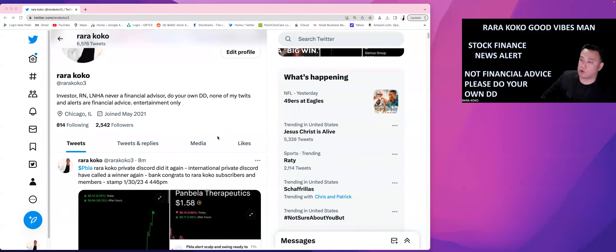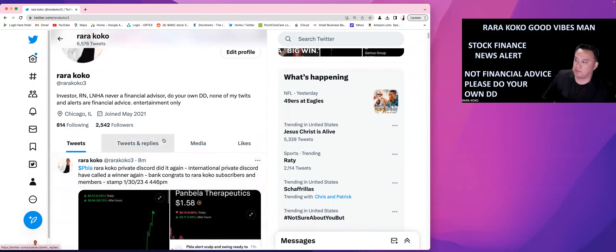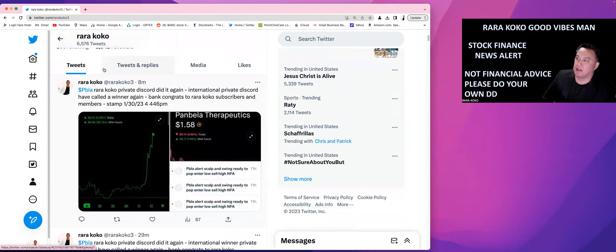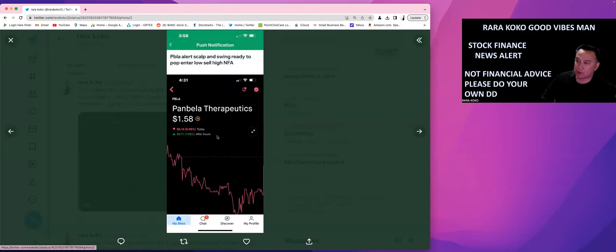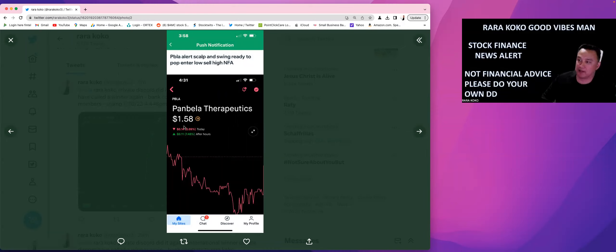Hi guys, this is RawRawCoco. Quick update with regards to what's going on with the market today. So today, let's go ahead and review this stock, PBLA. What happens is, I did send an alert this morning to my private Discord about PBLA, and the price is $1.58.